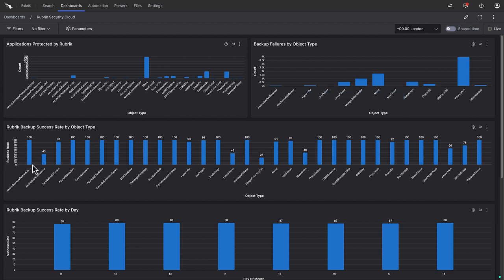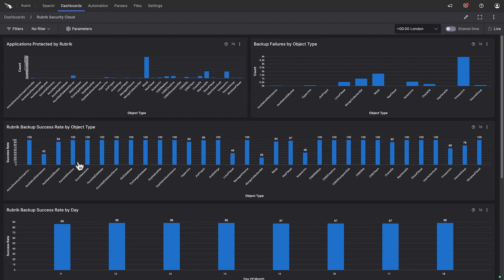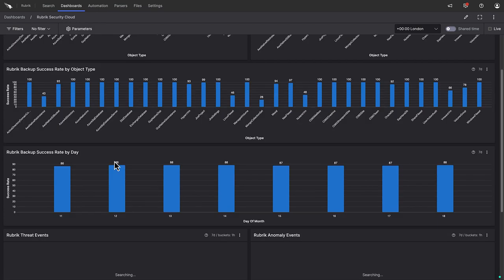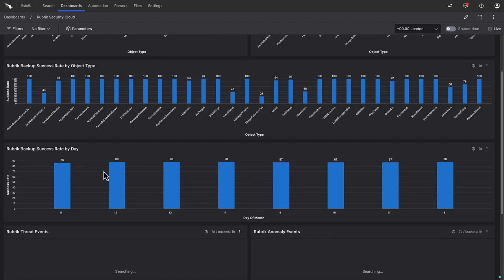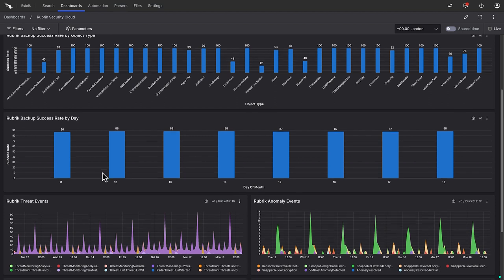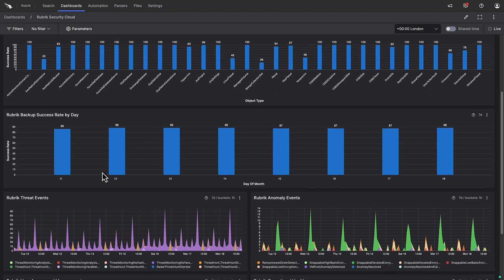The next two widgets show us the backup success rates by object type and by day. Obviously, we want these to be as close to 100% as possible. So if we have a shortfall, again, we need to investigate.